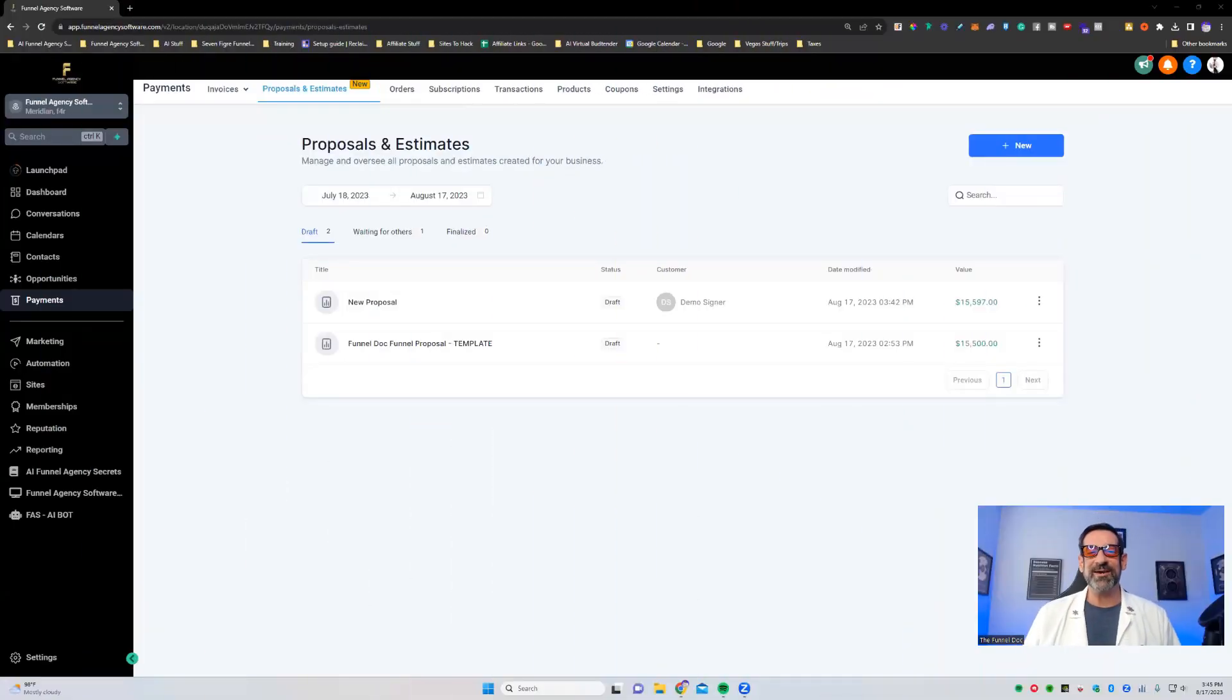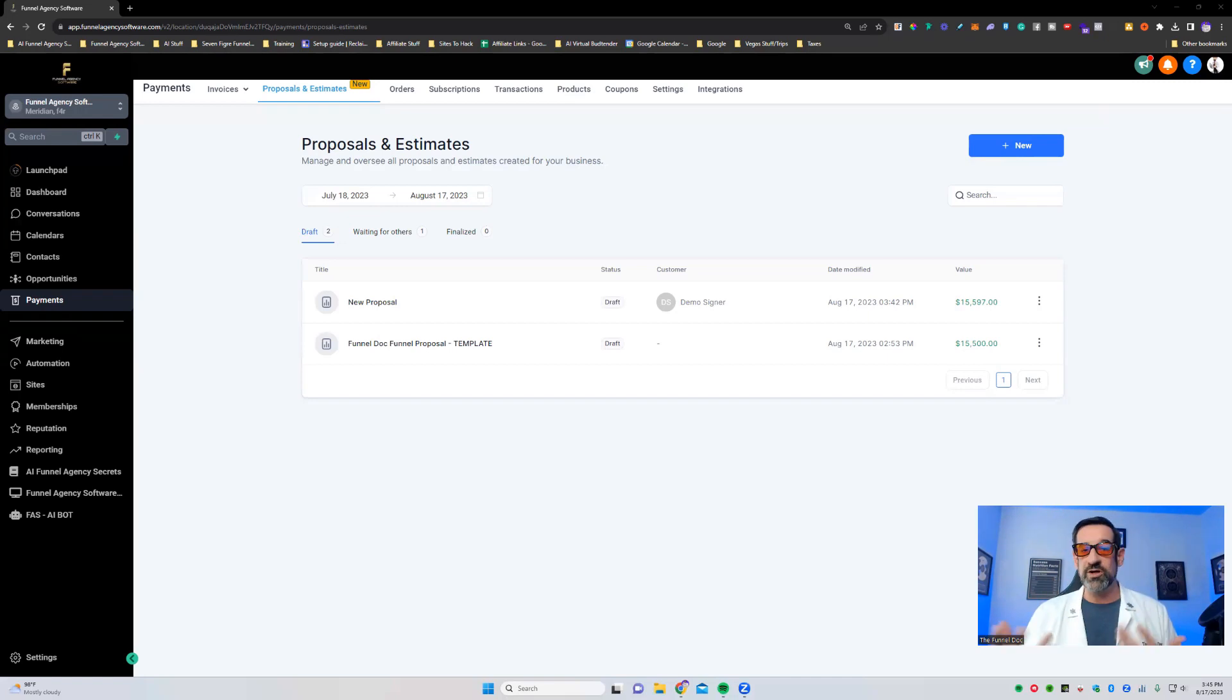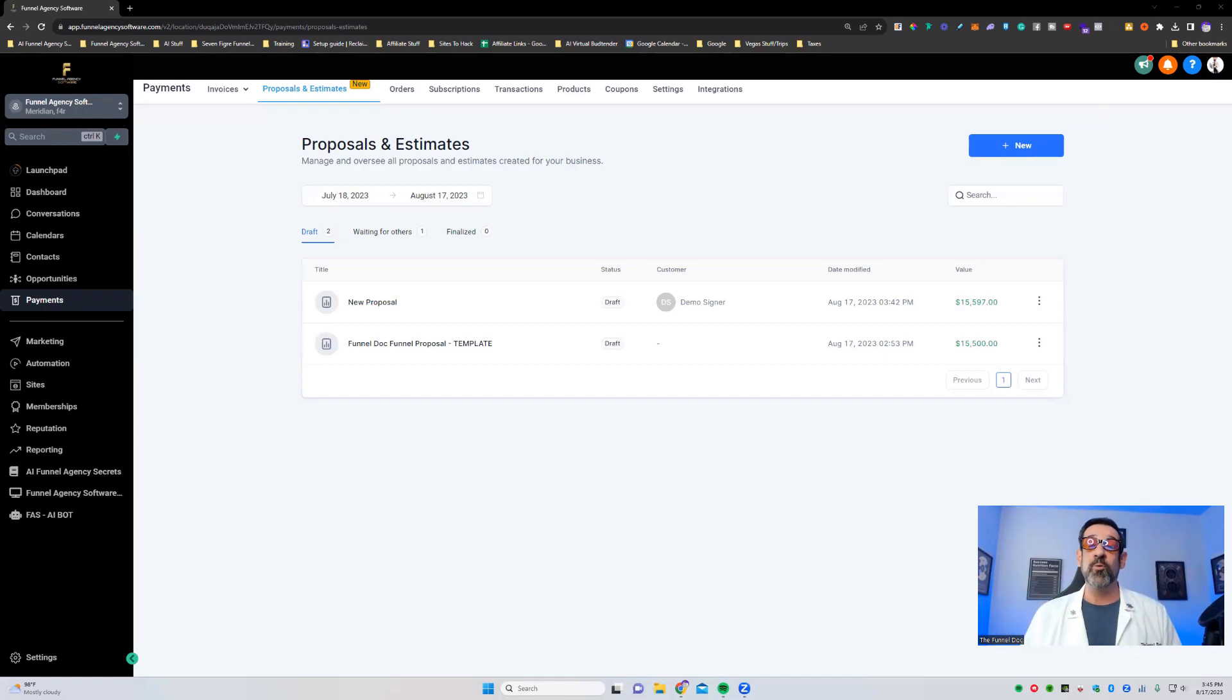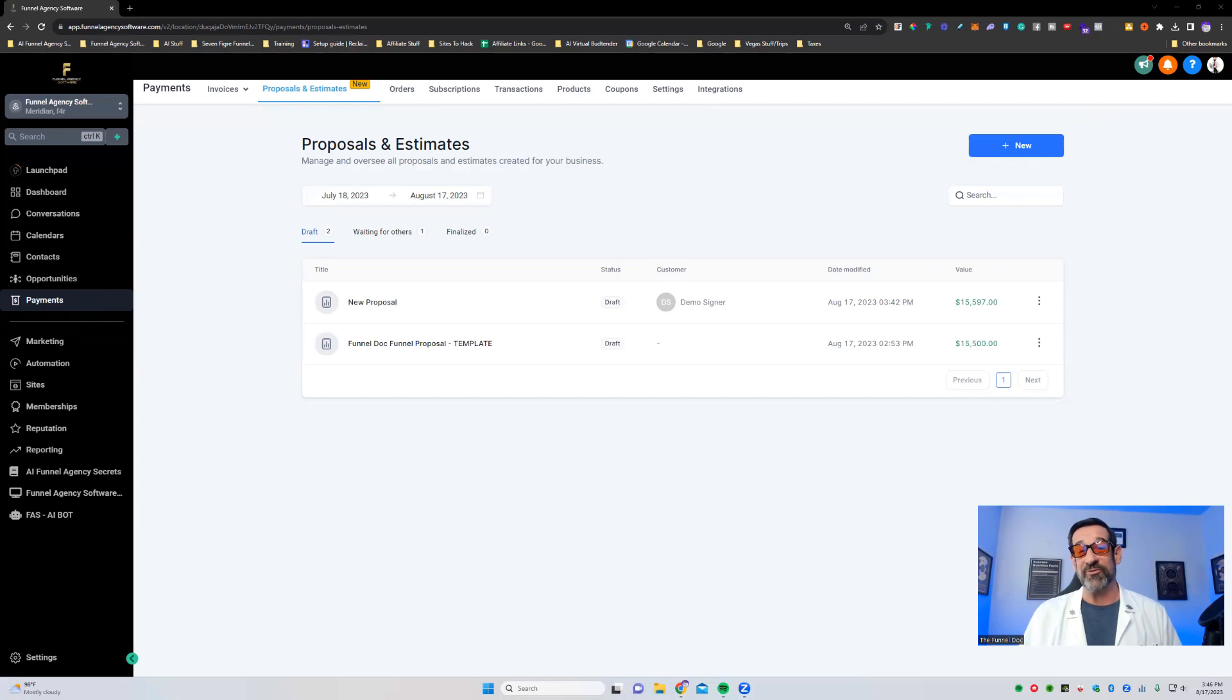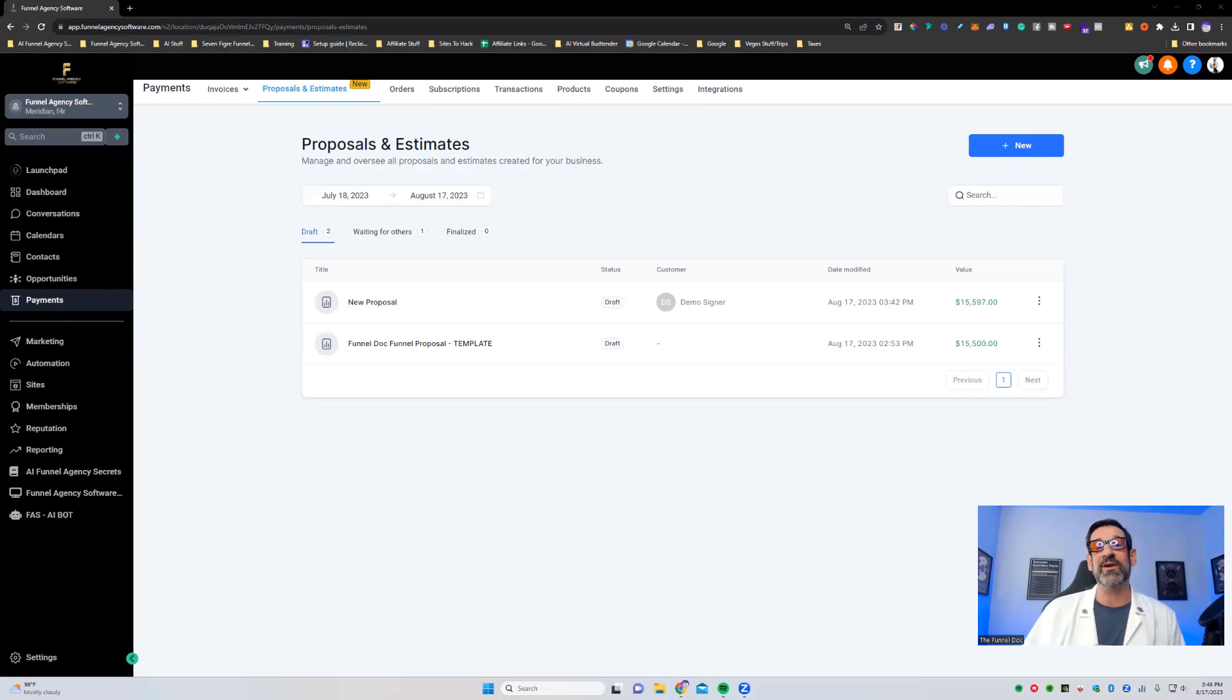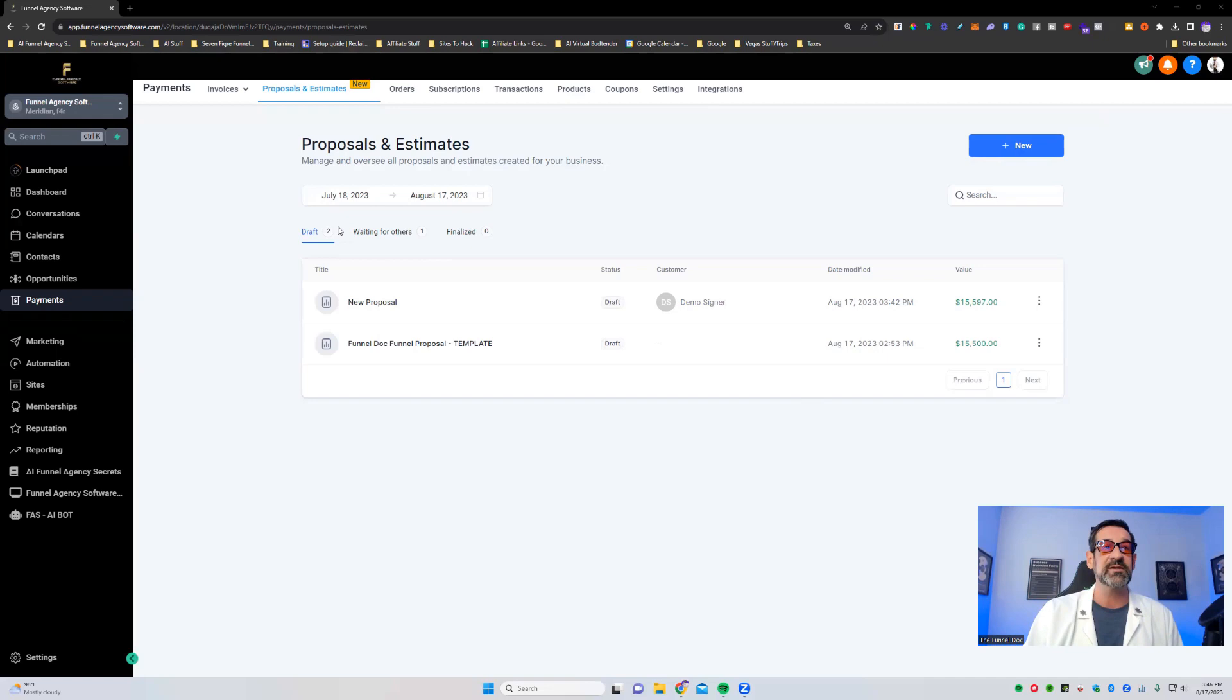What's up, everybody? Funnel Doc here. So today we're inside of my version of HighLevel called Funnel Agency Software. If you want to know more about it, there's a link down below where you can get a free seven-day trial. With that being said, let's jump into today's video on proposals and estimates.